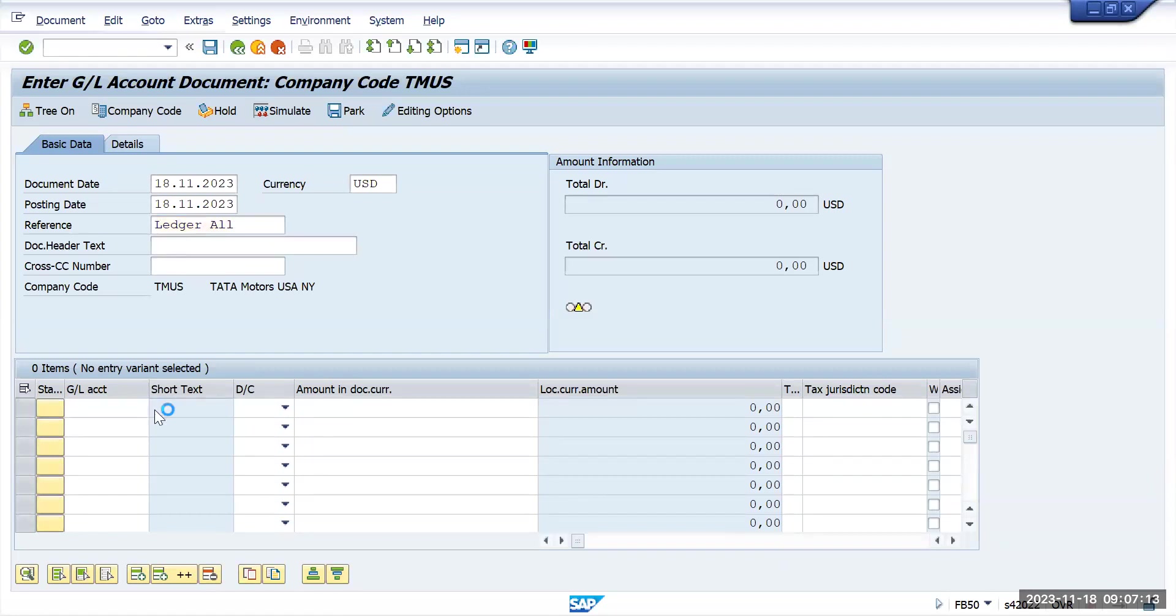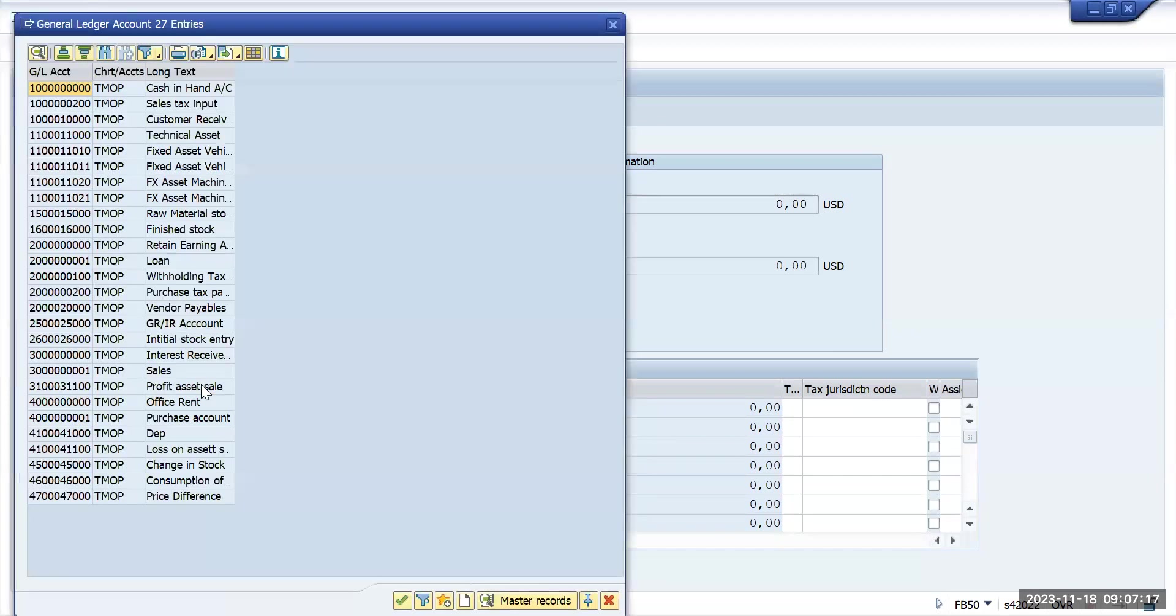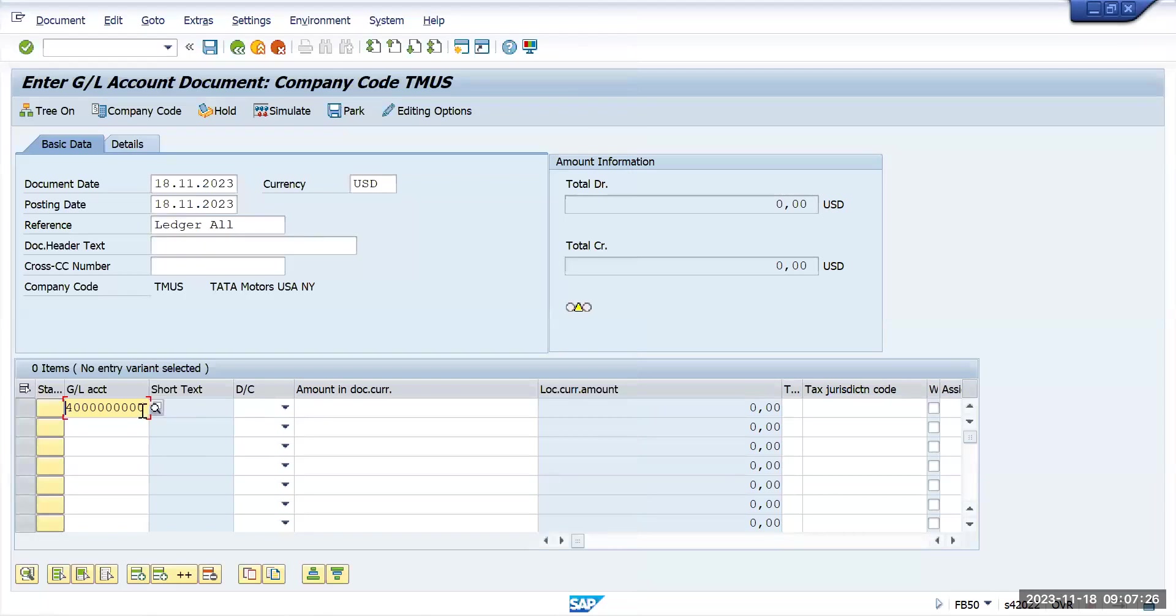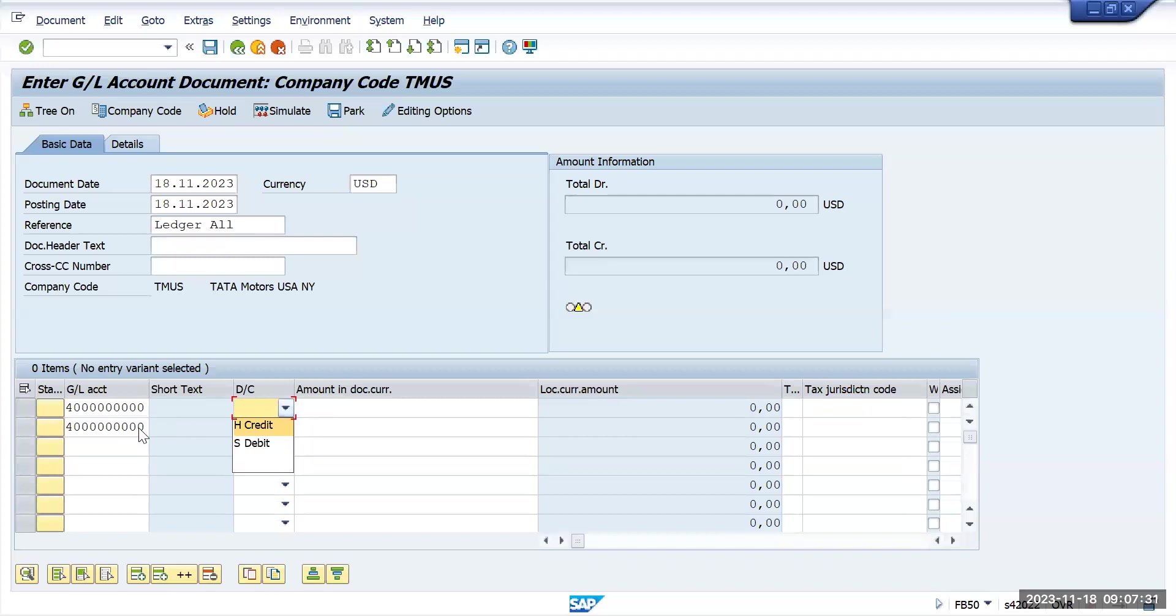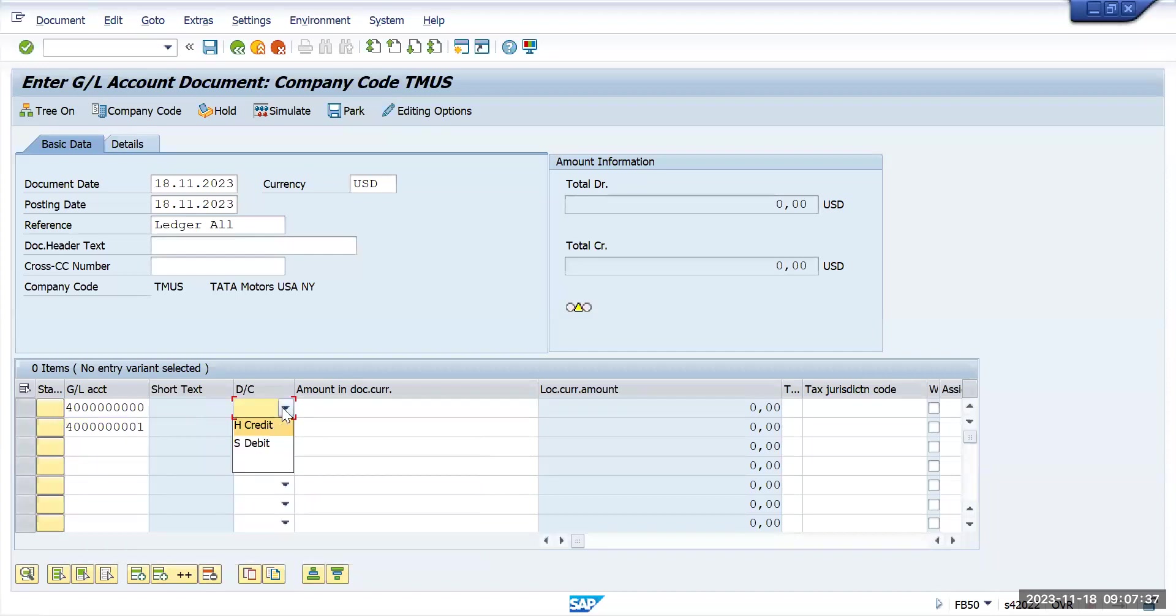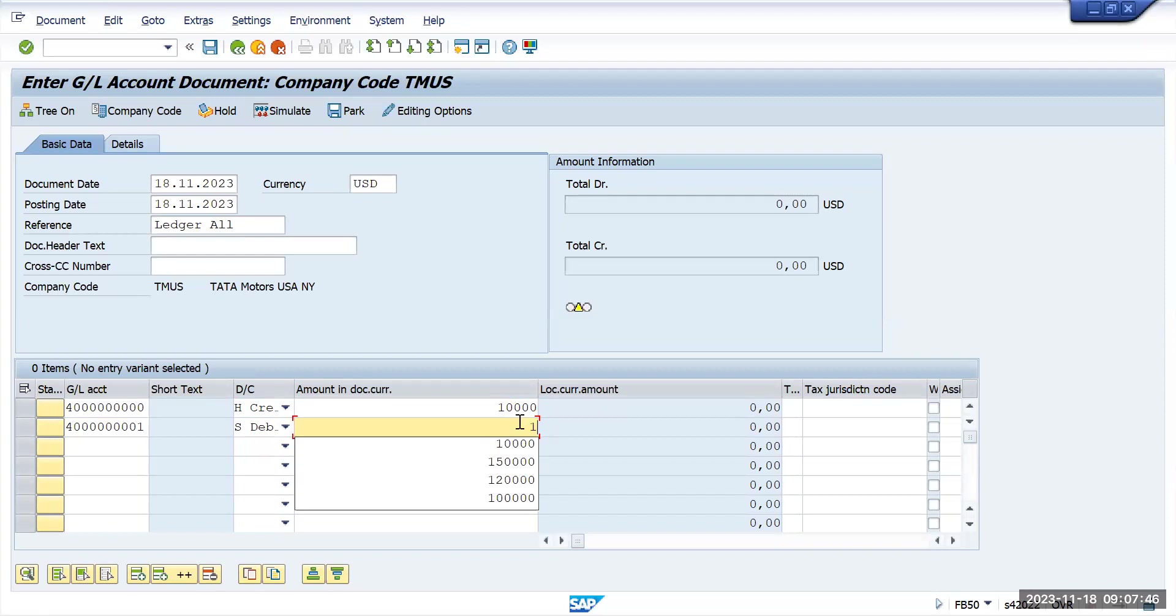We'll try to post these two GL accounts. I'm selecting office rent and purchase account. I will take two GL accounts because our concept here is to understand the ledger postings. Now give header and one is debit. We'll go for 10,000 USD, and here also 10,000 USD.